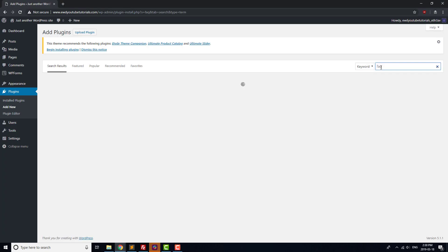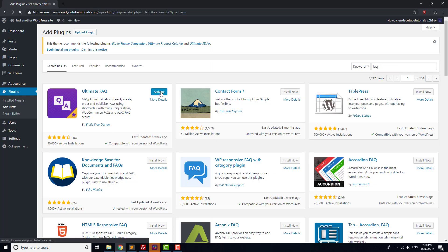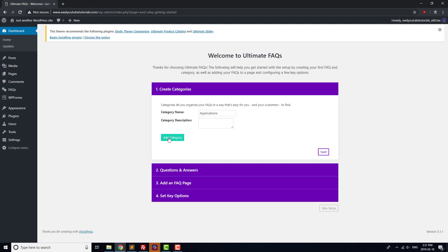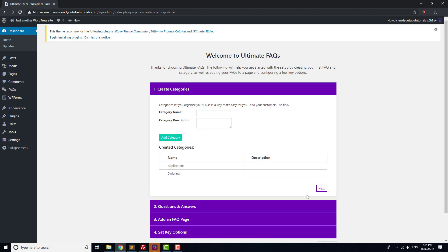For our FAQs, we'll use the Ultimate FAQs plugin. Once it's installed, go through the Installation Wizard again. We'll use the Installation screen to create a couple of FAQ categories, as well as a few FAQs.